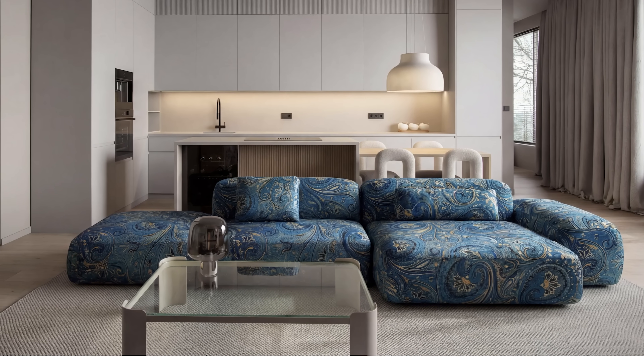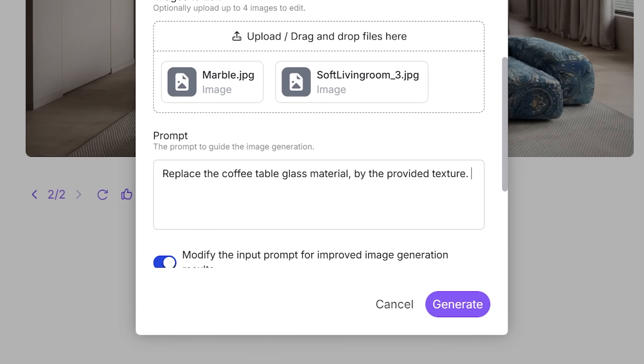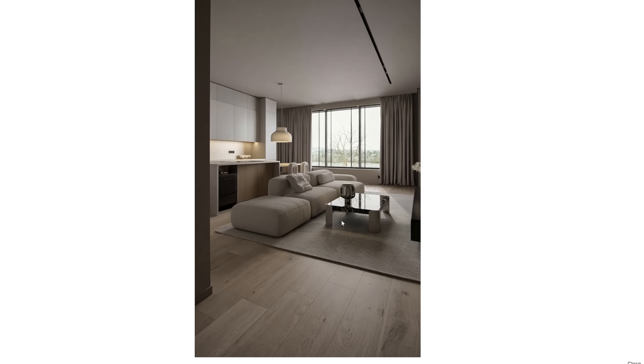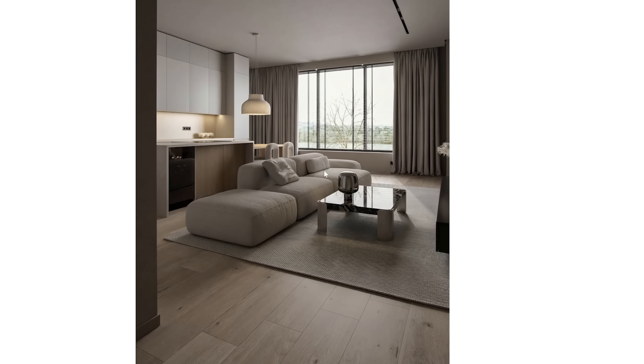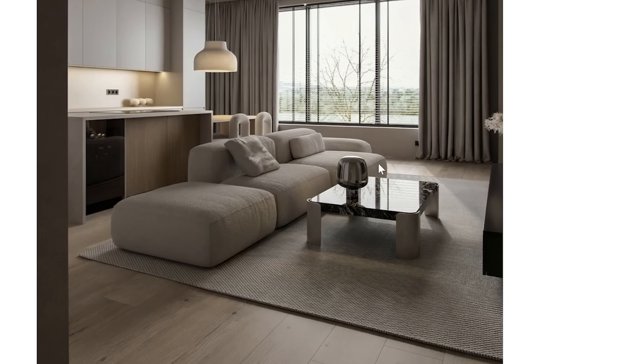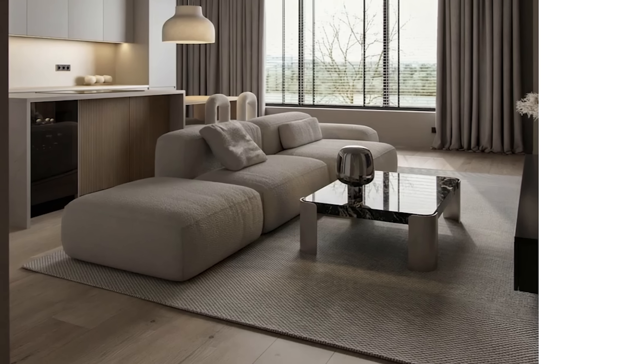But here's where it gets even better. This is a glass coffee table — let's make it marble. It didn't just change the texture; it understood that marble is opaque, adjusted the reflections, even added weight to how it sits in the scene. That's not just a texture swap, that's material physics. This alone can save you hours on client revisions.